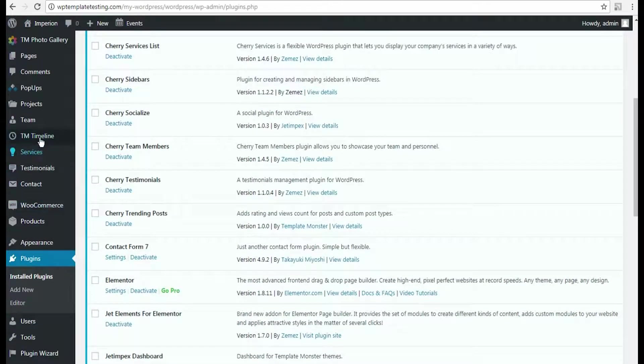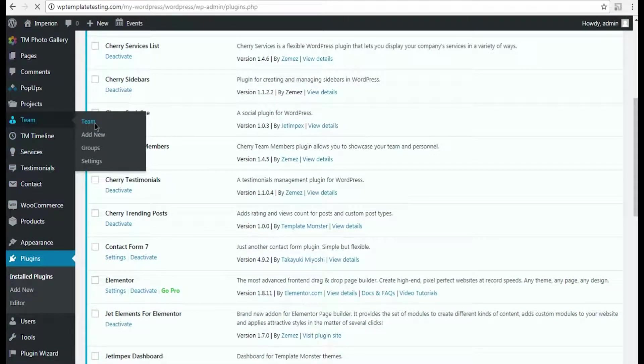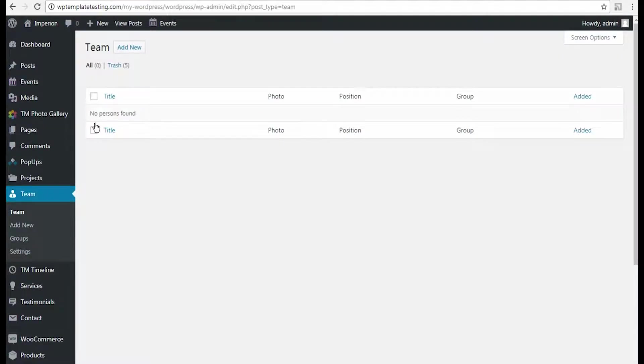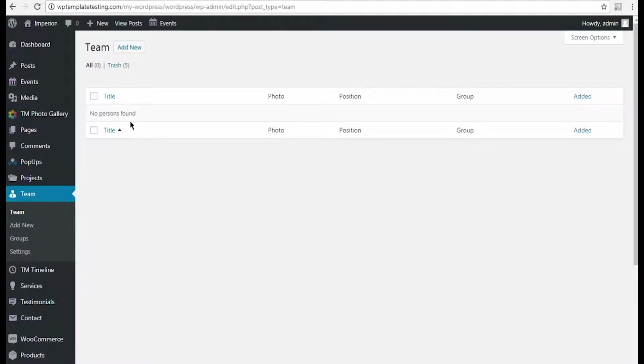Well, let's navigate to Team tab to view the list of the team members. In the case you haven't created any team members or team groups yet, you'll need to create them before displaying them with charity module.